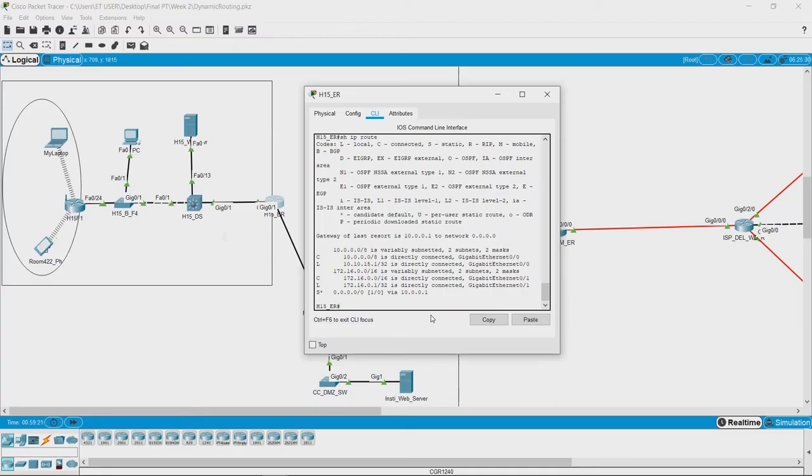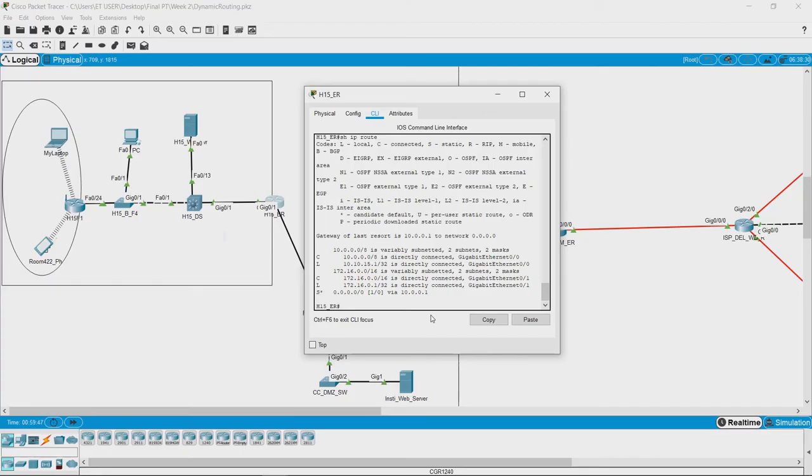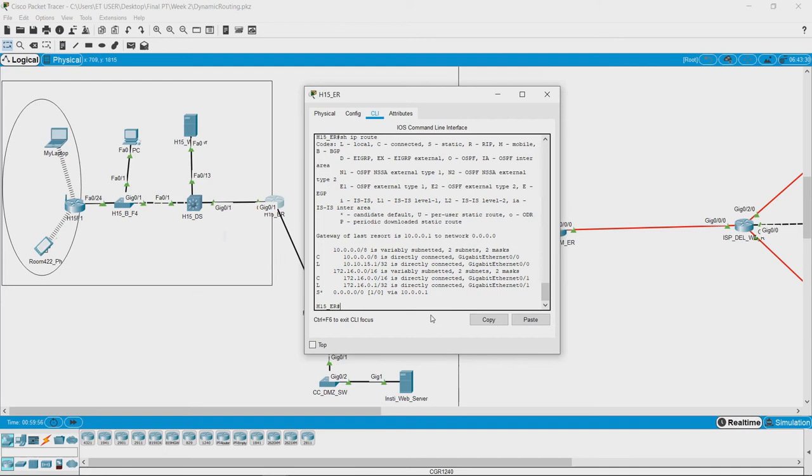what it needs is a mapping between destination IP address and the port number of this router. That is the port number along which it has to forward the packet so that it would reach the destination.